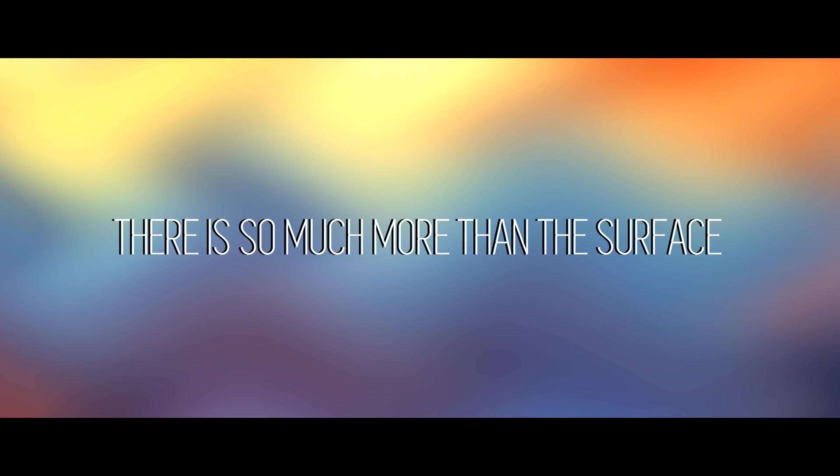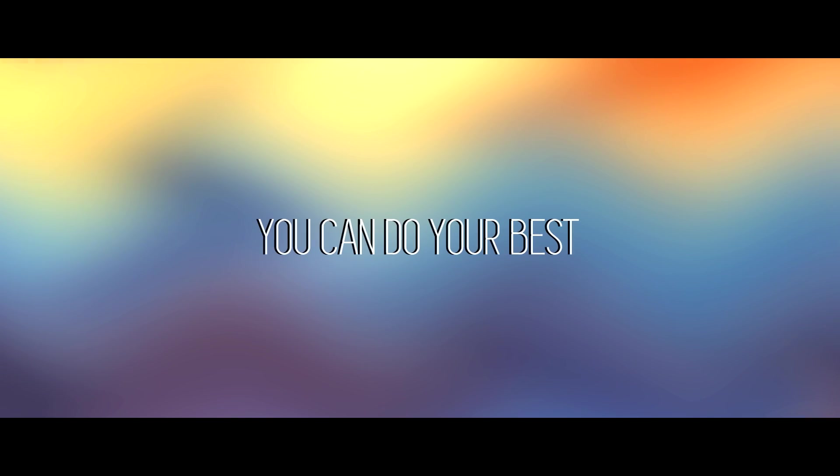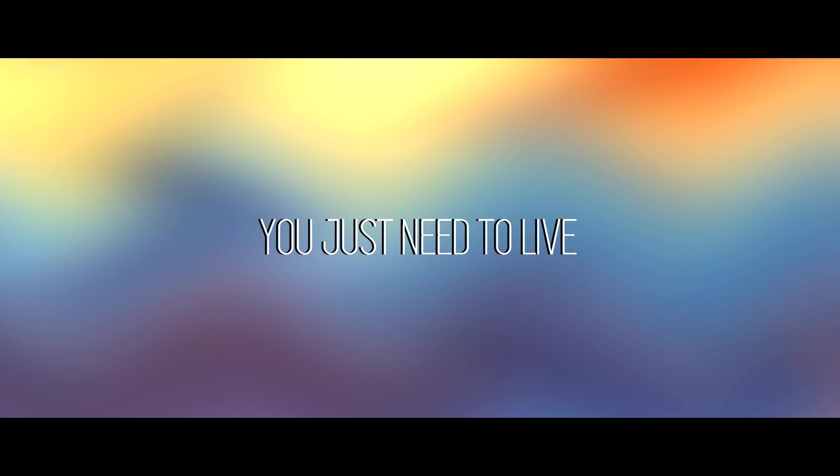There is so much more than the surface that we all get caught up in. And deep down you know that you can do your best, you just need to live.